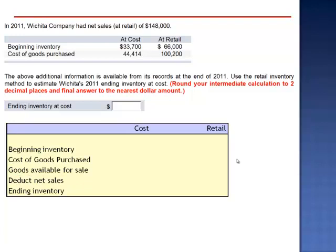The retail inventory method is a way to estimate the ending inventory, and it uses the relationship between cost and retail.